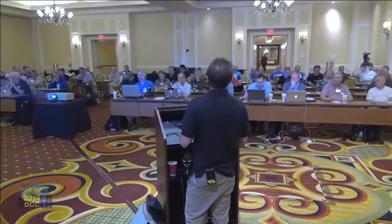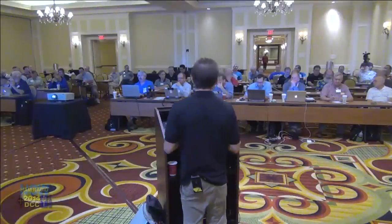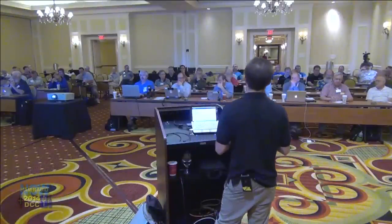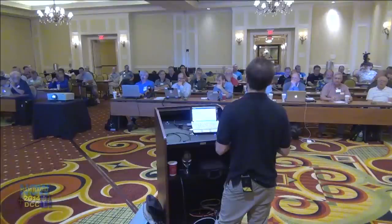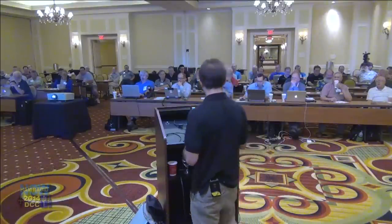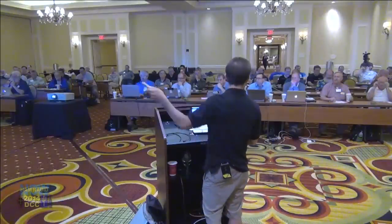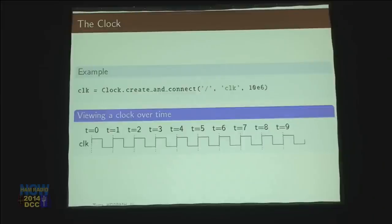Does that make sense? Is it asynchronous, or is there some sort of a system clock? We are about to get right there — that's this slide. So the first thing that we need to create in our system is we need to create a clock.